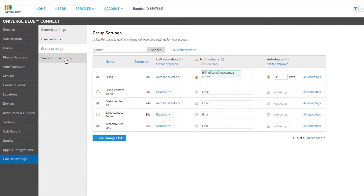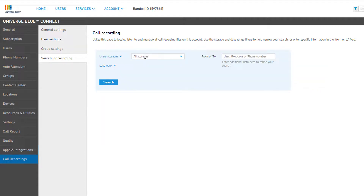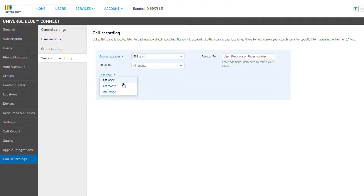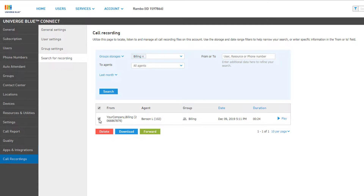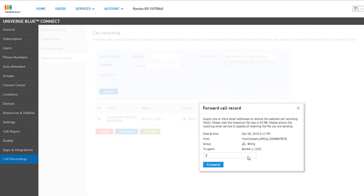The last tab is Search for Recording, where you can search for all call recordings stored on your account, and have the ability to filter your results by user or group, adjusting the date range, or by entering a user name, resource name, or a phone number into the text field to the right. When you click Search, your results will be displayed in an easy-to-view table below, showing details of the call recordings like the from and to, the storage owner or where the recording is stored, and the date and duration. You can also play the recording directly from the browser by clicking the play button, or delete, download, or forward one or multiple call recordings by selecting the checkbox on the left and then clicking the corresponding button.